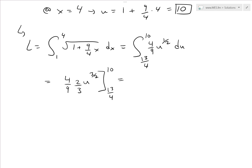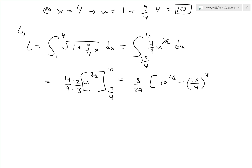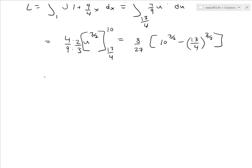Multiplying the constants: 2 times 4 is 8, and 9 times 3 is 27, giving 8 over 27. Evaluating, we get 8 over 27 times 10 to the power of 3 over 2 minus 13 over 4 to the power of 3 over 2.